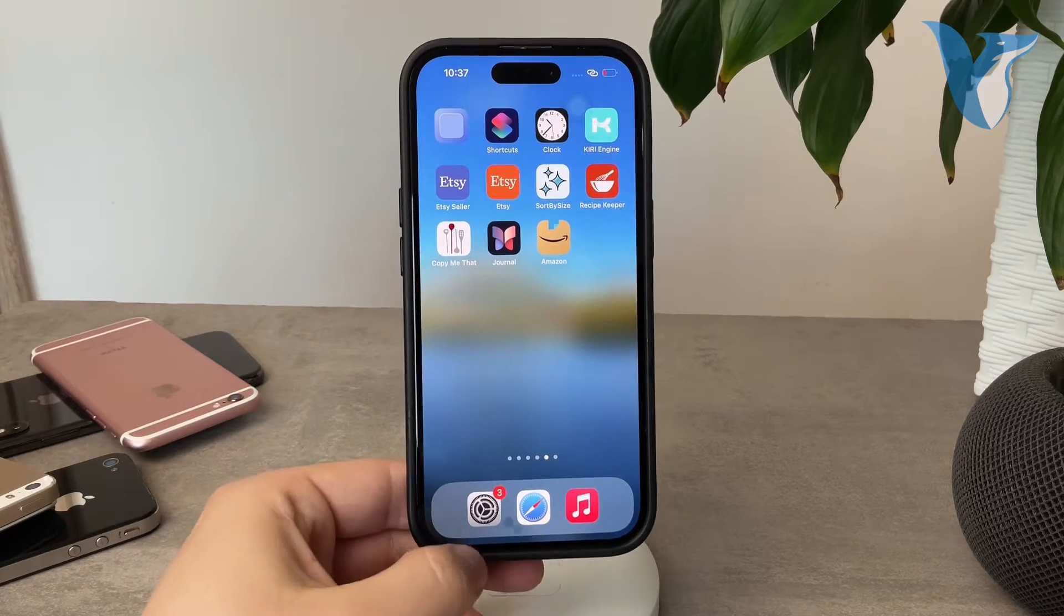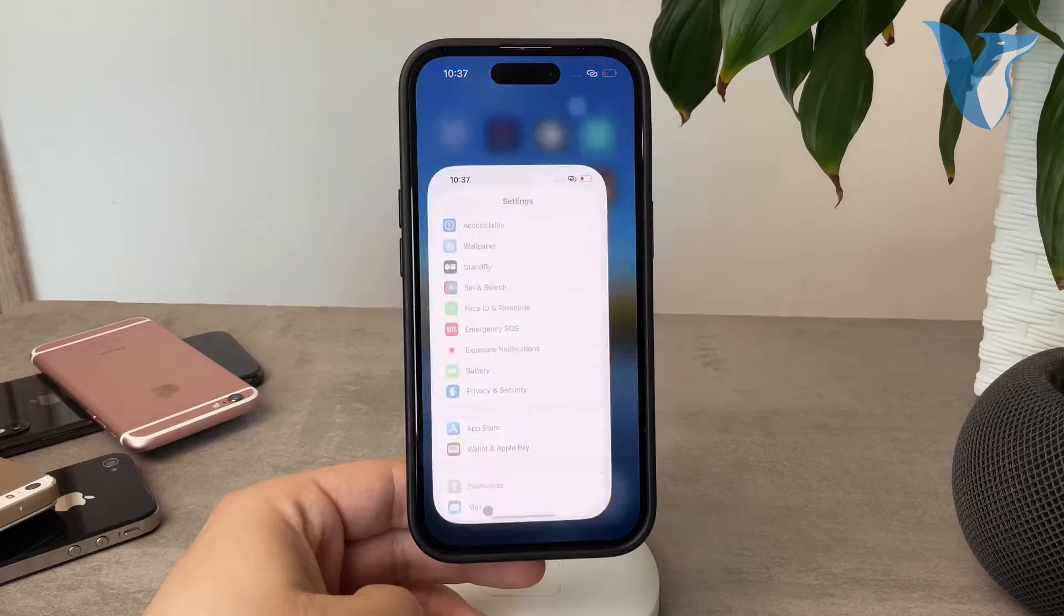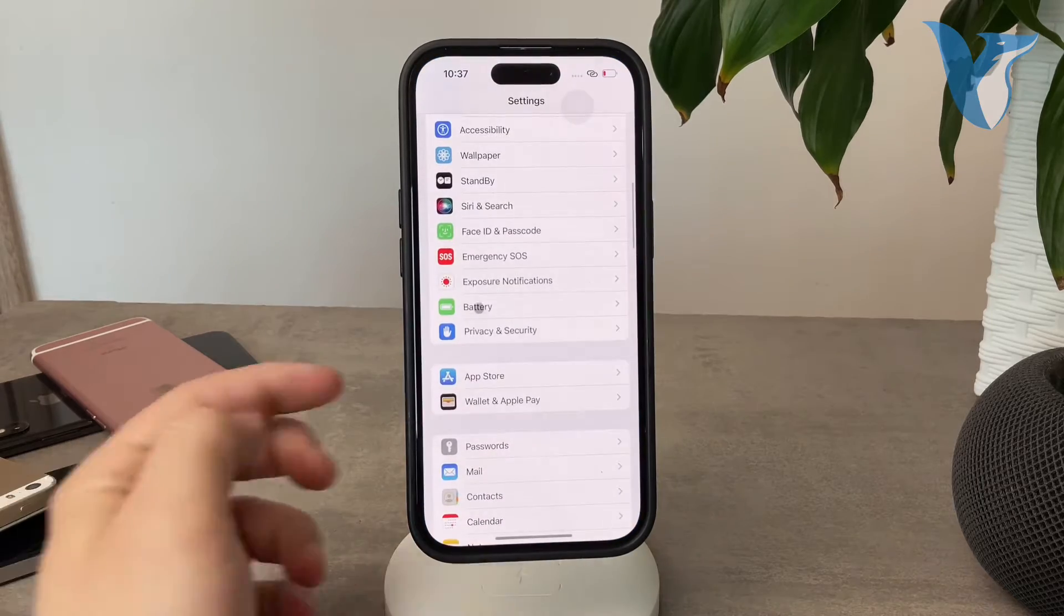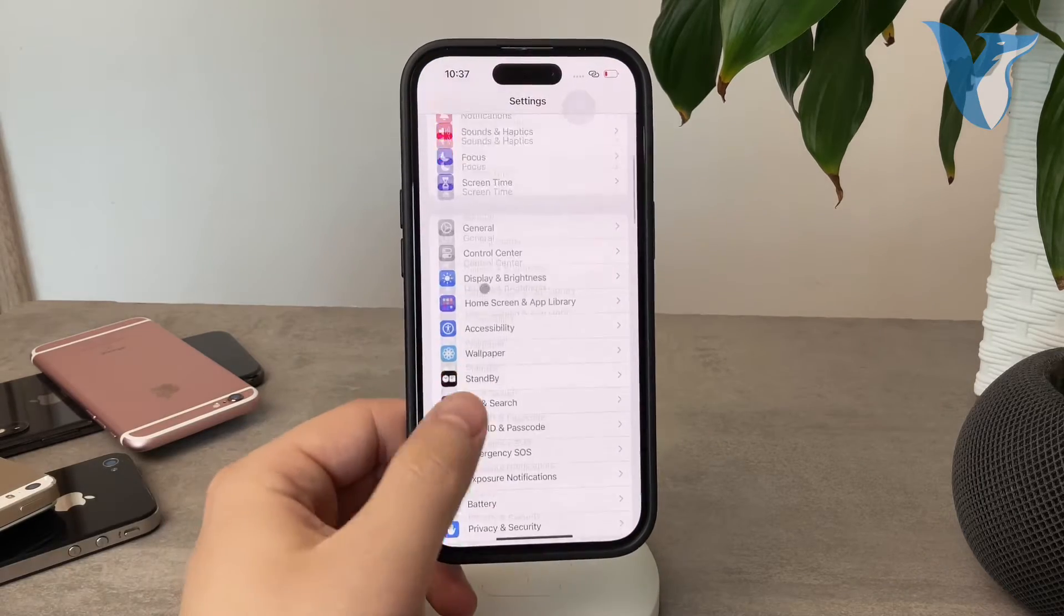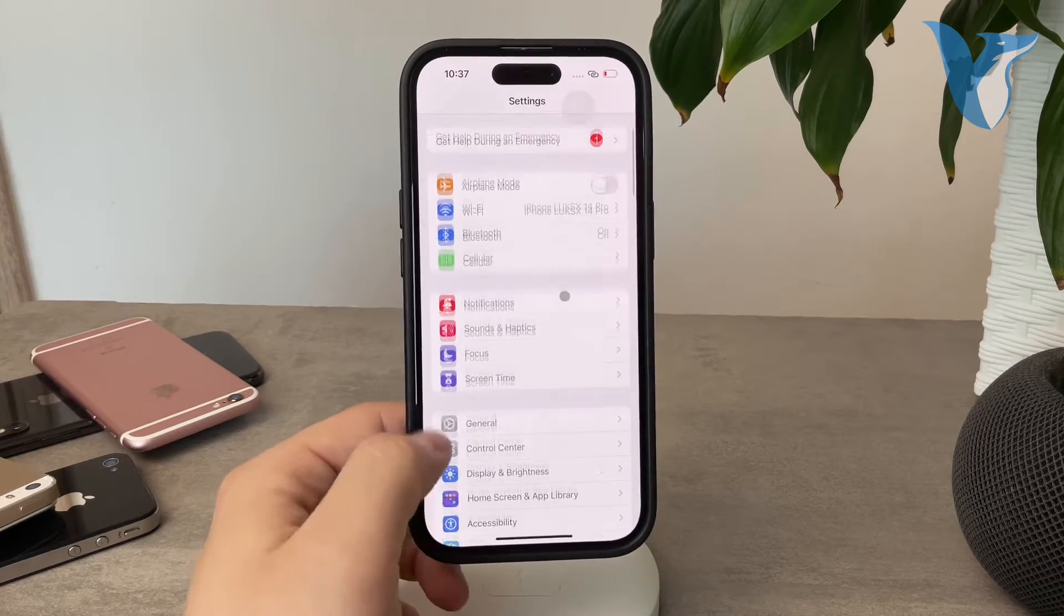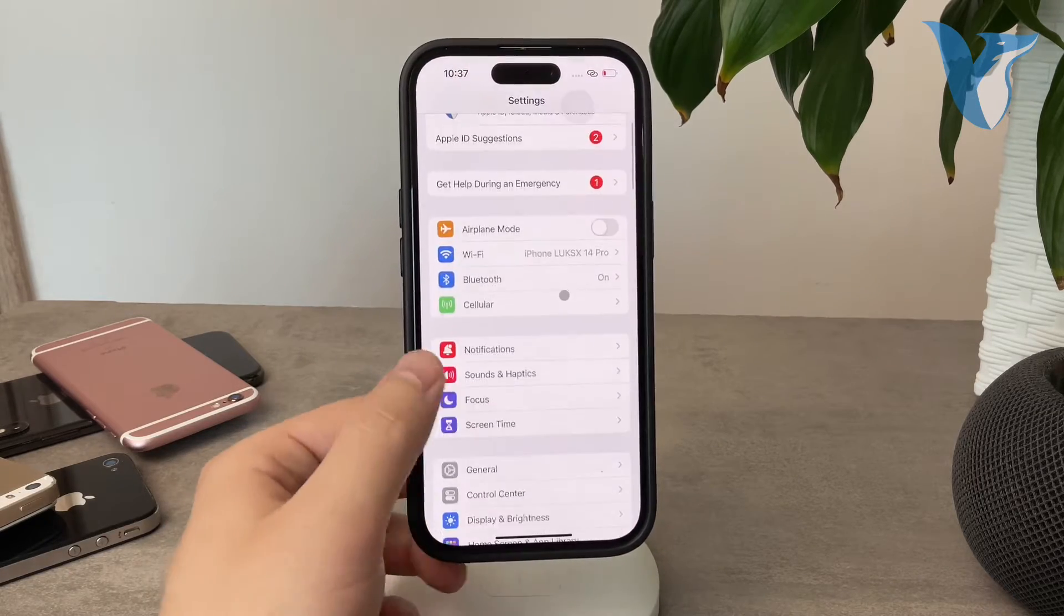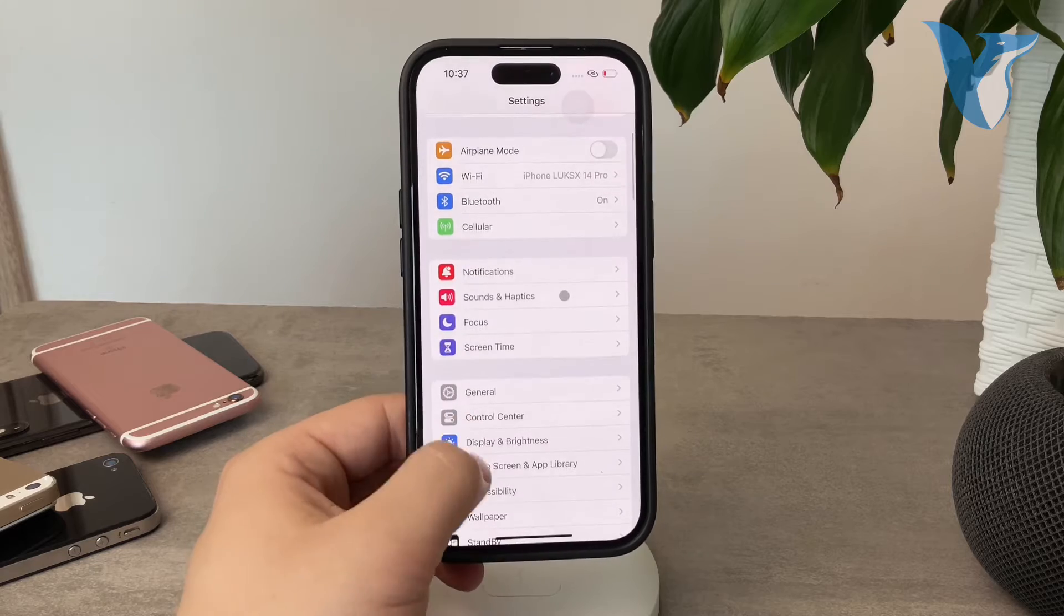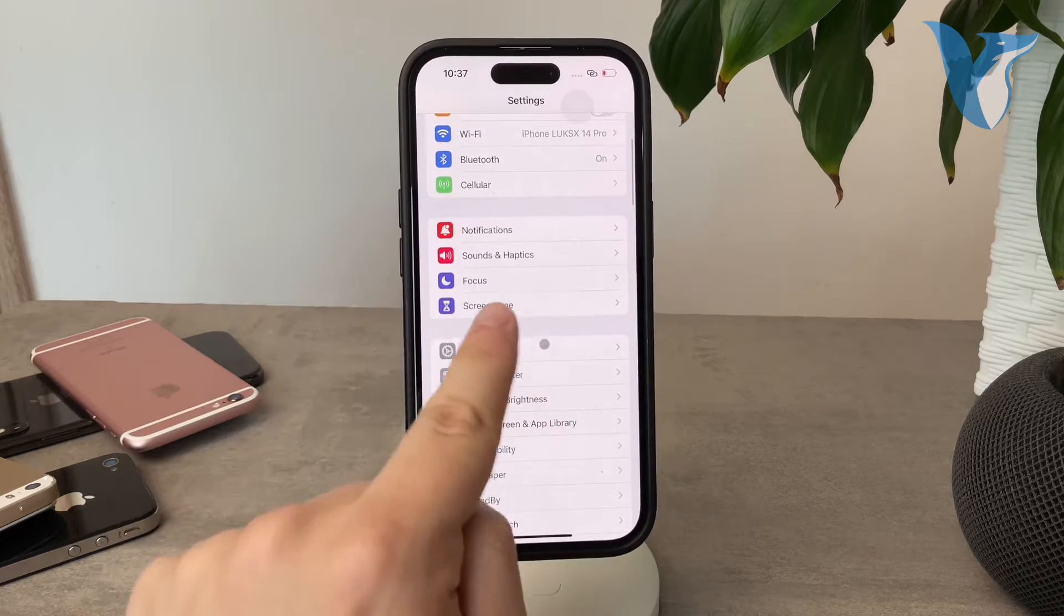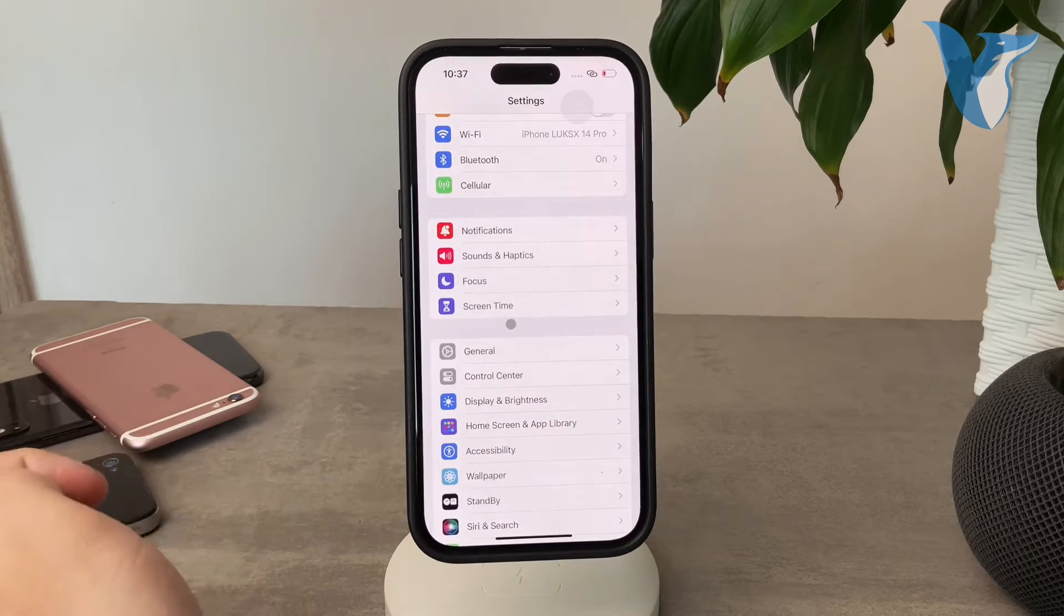What you have to do is locate the settings icon. Go ahead and click on settings, and essentially the section which tracks your activity on your iPhone is called screen time.